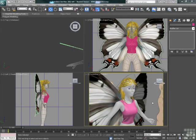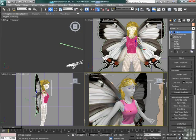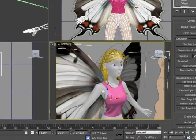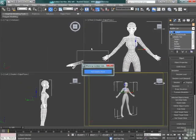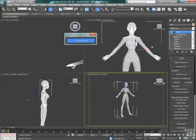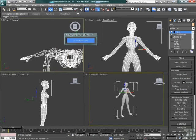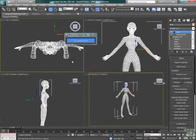Now that we have a shirt, we need at least a simple skirt object for our fairy. So we're going to select the body object and isolate it, so we can build a very simple object to represent a skirt.